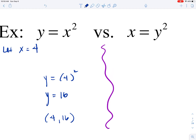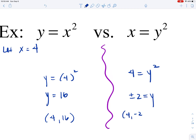If we go to x = y² on the right and let x = 4, we have 4 = y². Since y is being squared, there are two values y could be: y = +2 or y = -2, written as ±2. So when x = 4, there are two points on the graph of x = y²: (4, -2) and (4, 2). The input of 4 corresponds to two outputs.